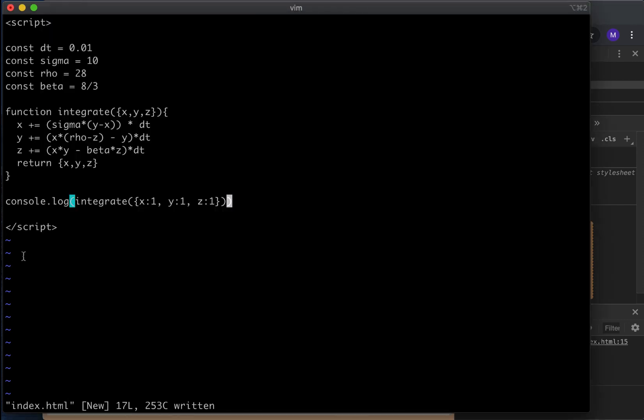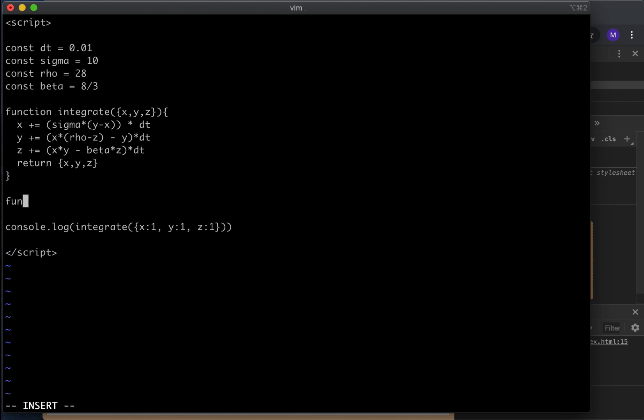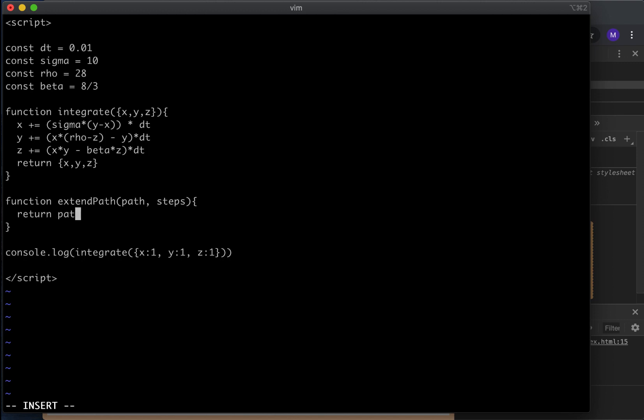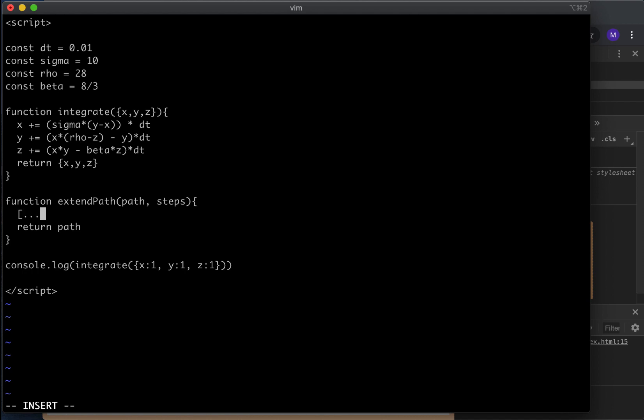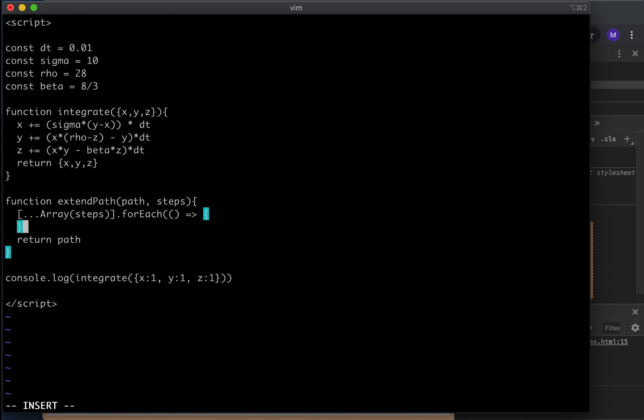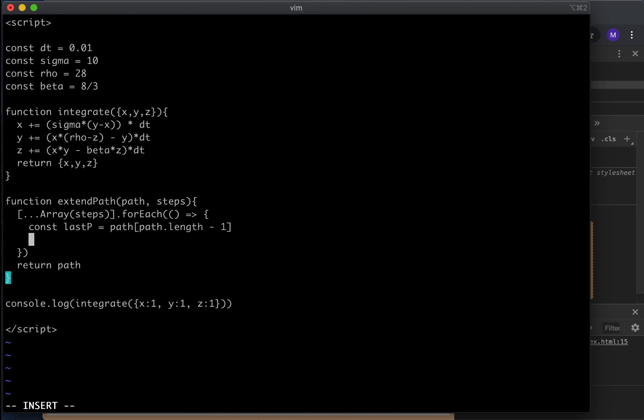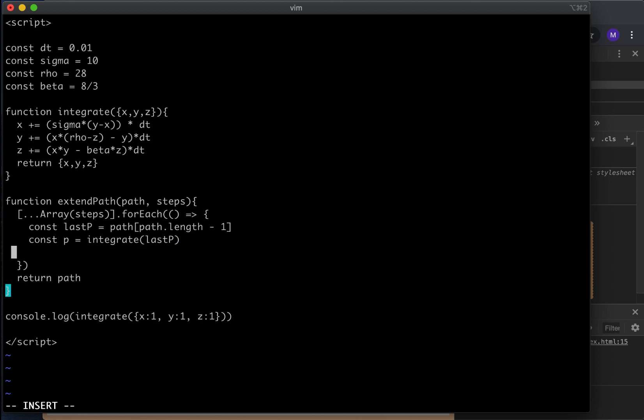Let's see how this works. We can use JavaScript to run this. Console.log integrate 1 x1 y1 z1. We save, we open it, and if we inspect here, we should be able to see, there's an object and there is a little movement. This seems to be working. But one by one is kind of annoying. So we can also define a function. We're going to call this function extendPath. Function extendPath takes a path and a number of steps.